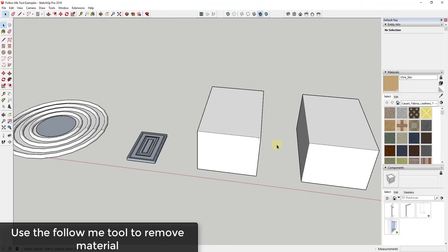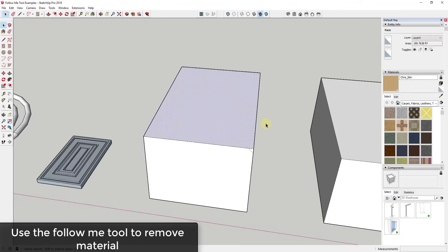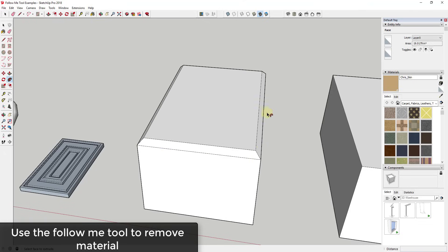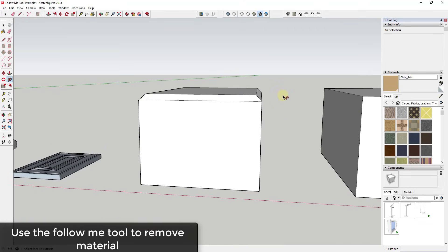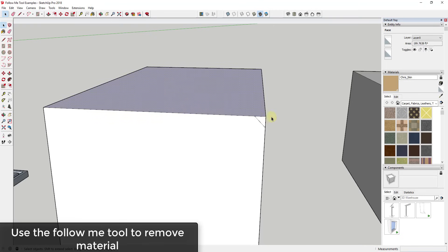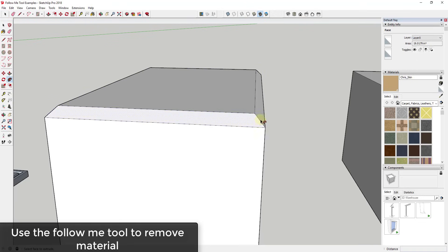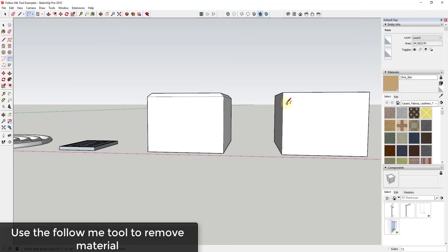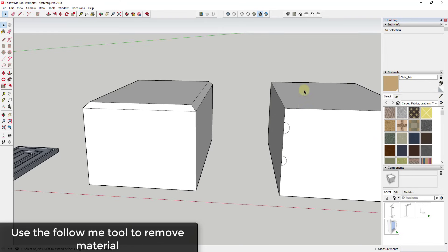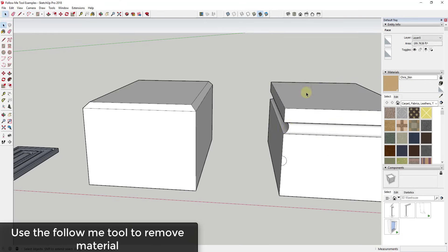Not only can you use the follow me tool to add material — you can also use it to remove material. If you click on a face and activate the follow me tool, and there's already a face along that path, it will remove material instead of adding it. You can use this to create grooves or other cutouts inside an object.